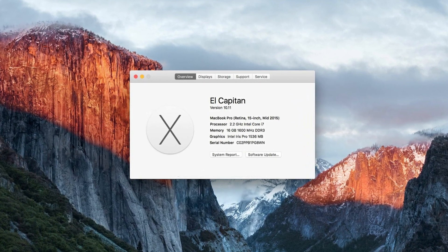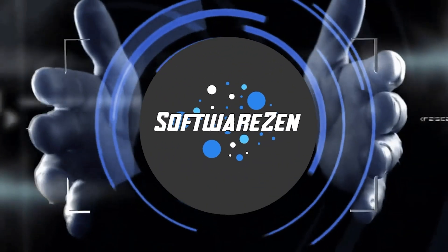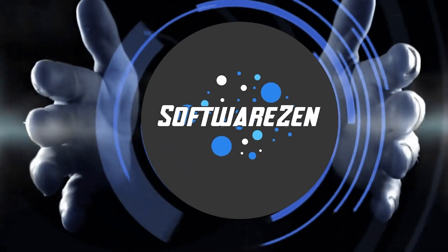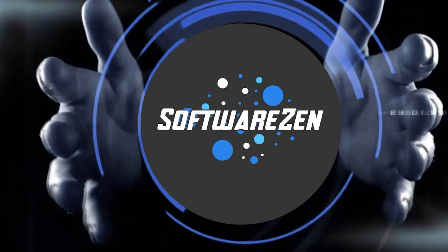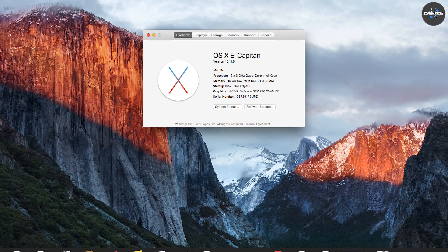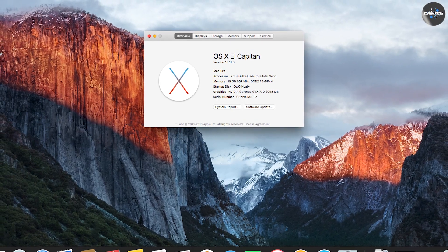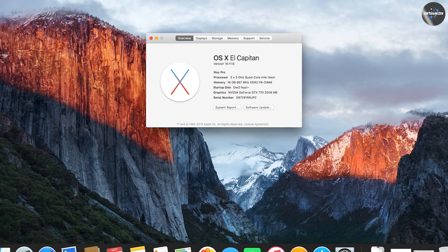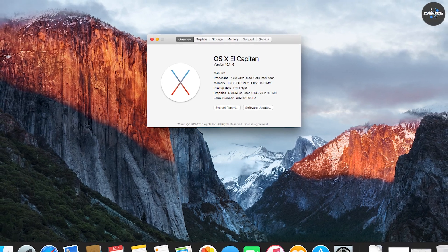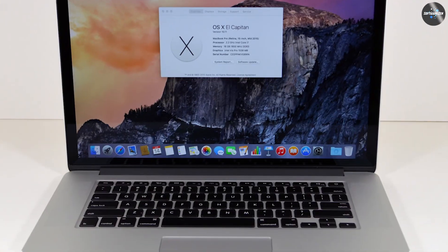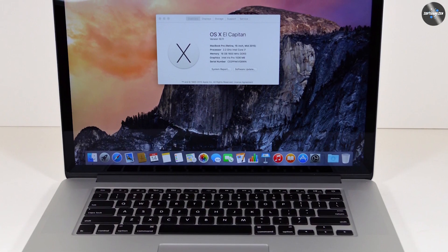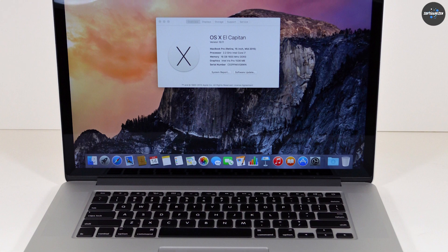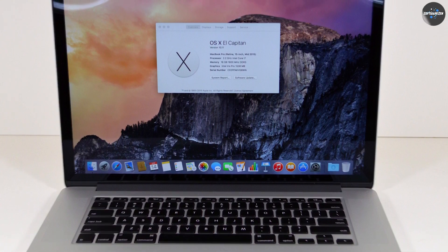So, let's get started. MacOS El Capitan was released in 2015 and was the 12th major release of the Mac operating system. It introduced new features like split view, enhanced mission control, and improved spotlight search.